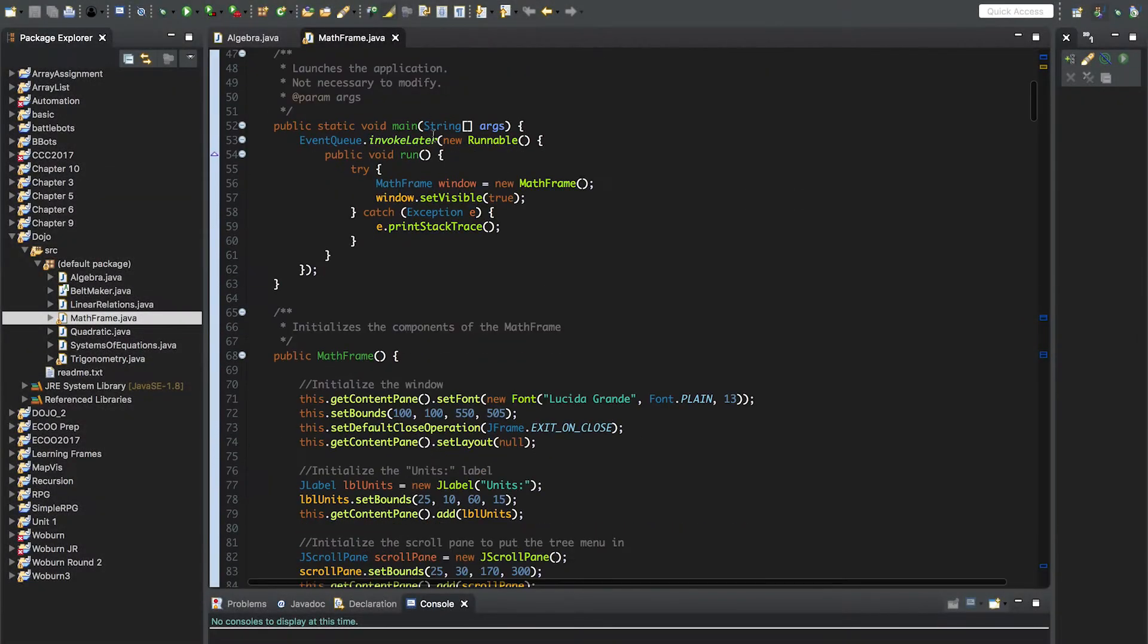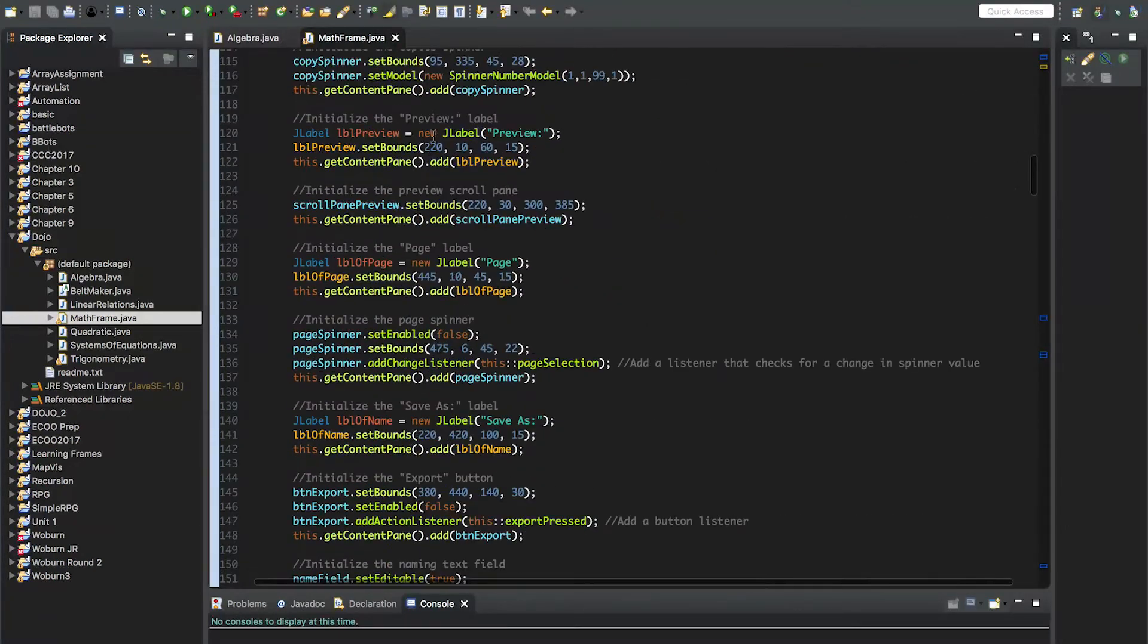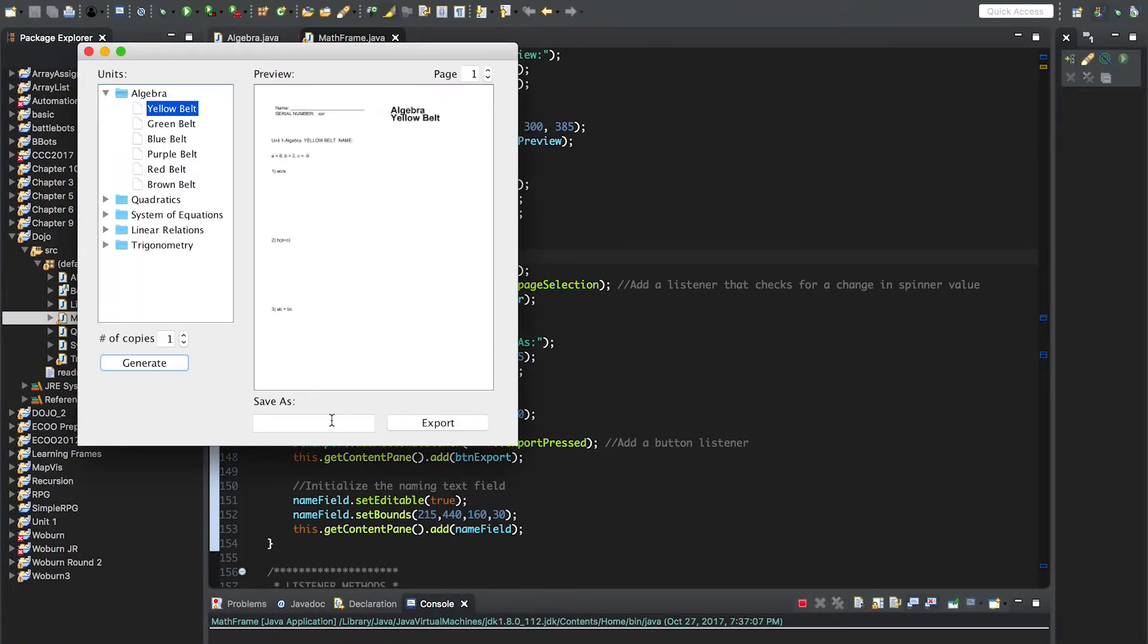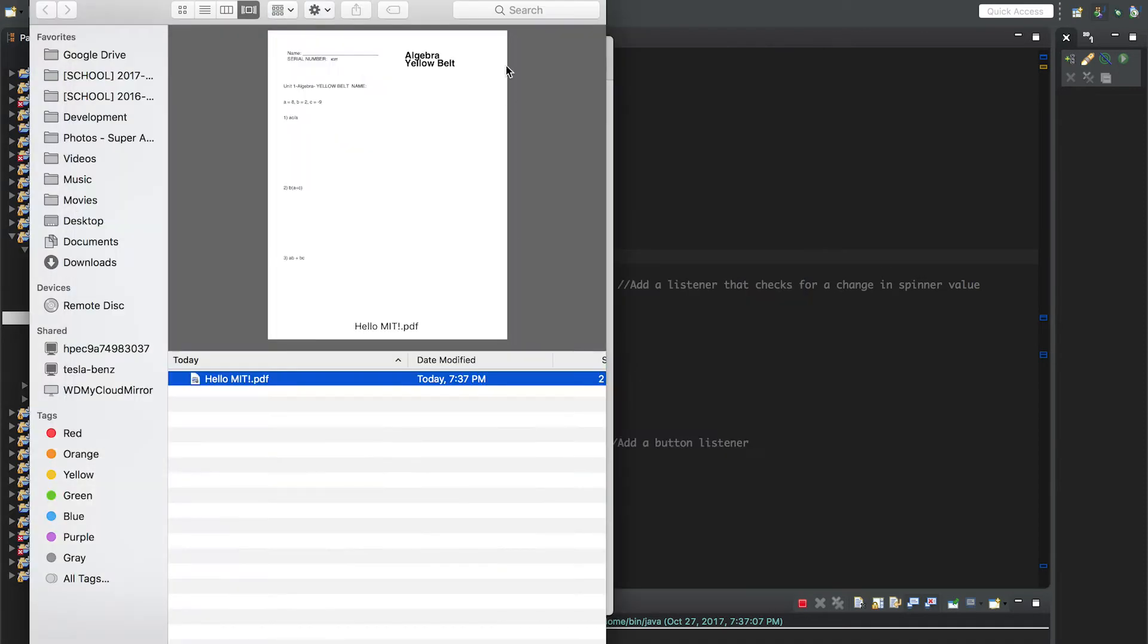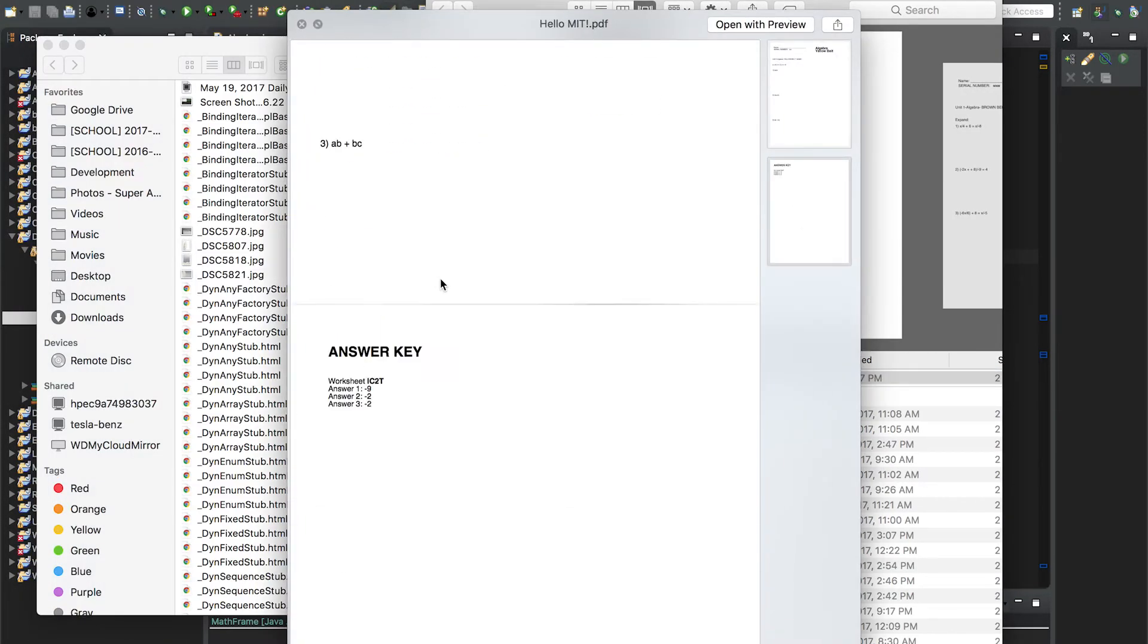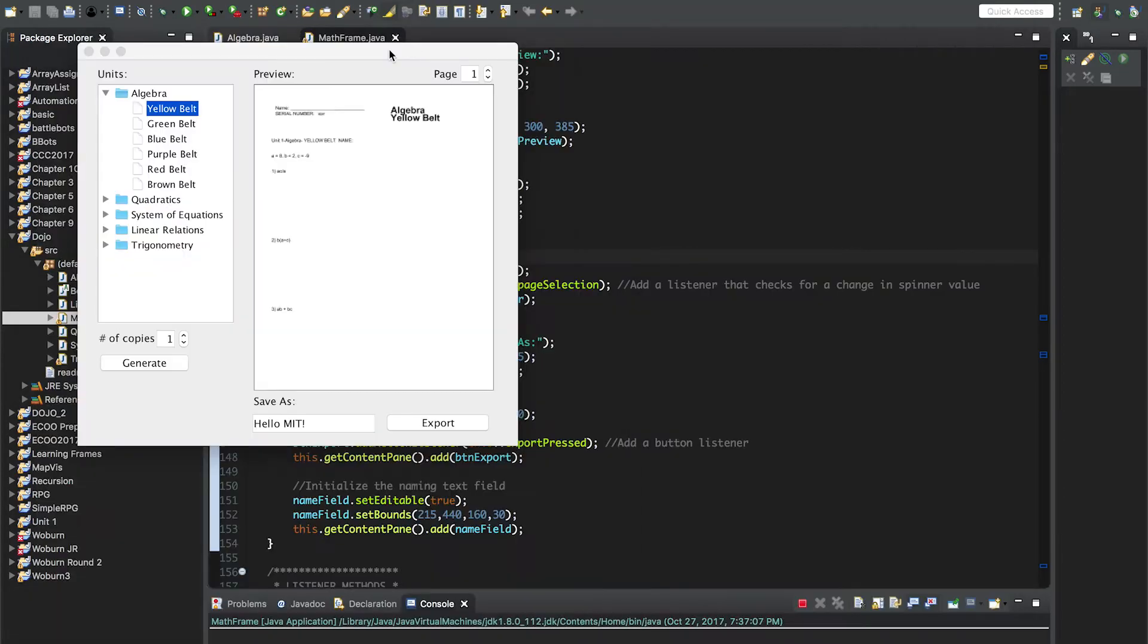Earlier this year, I finished off a project that my AP computer science class started that generates math tests so that students in academic assistance can take tests until they achieve mastery. The program has been implemented, and I am now working with the department on an interactive algebra skill builder.